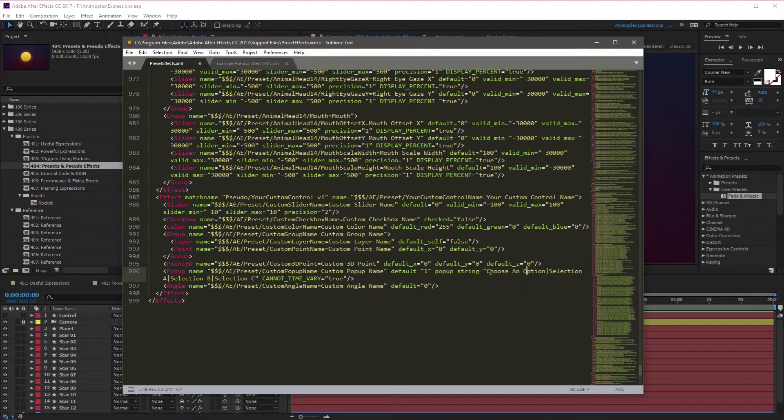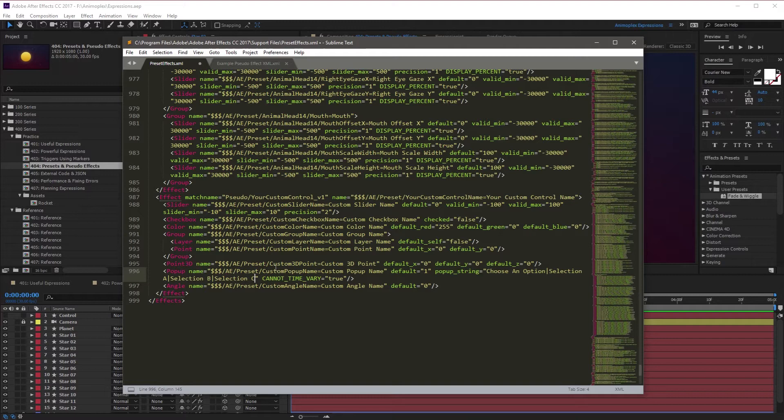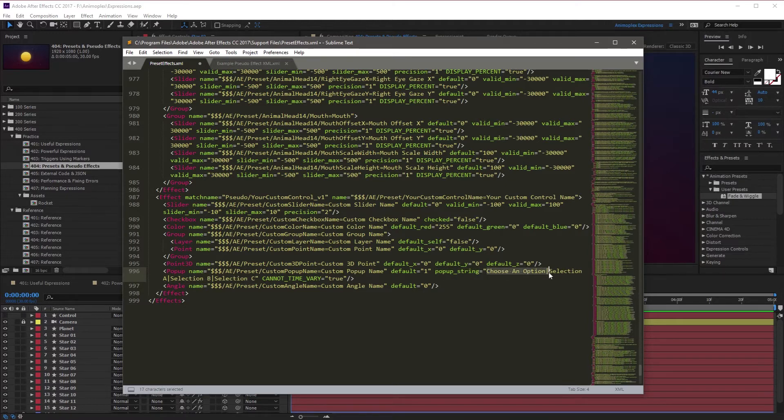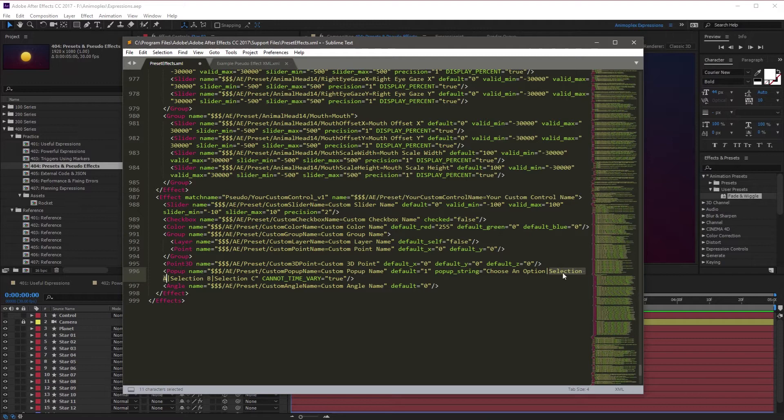For example, choose an option is option 1, selection A will be option 2, B option 3, C option 4, and so on. Now the cool part about this is if you reference this with an expression, whenever a user chooses an option, for example, if they choose selection A, that's going to output a number 2. So you can set conditional statements to say, if the pop-up's value is 2, do this action. If it's 3, do this action.